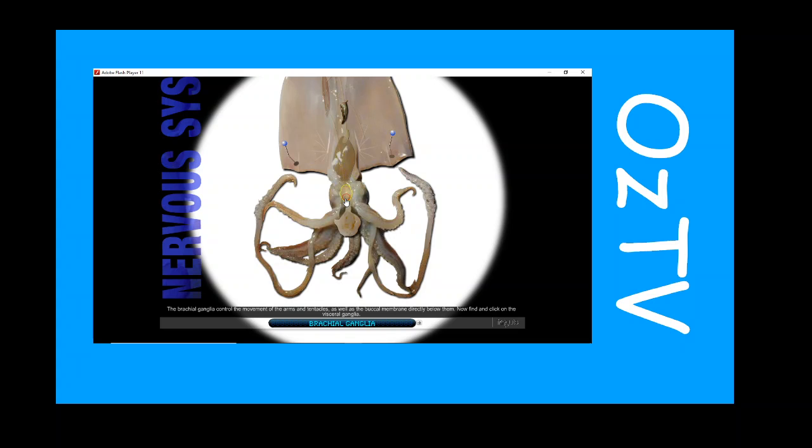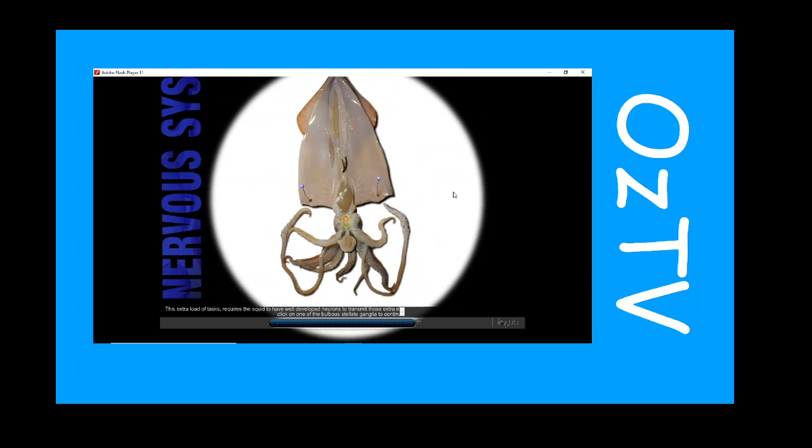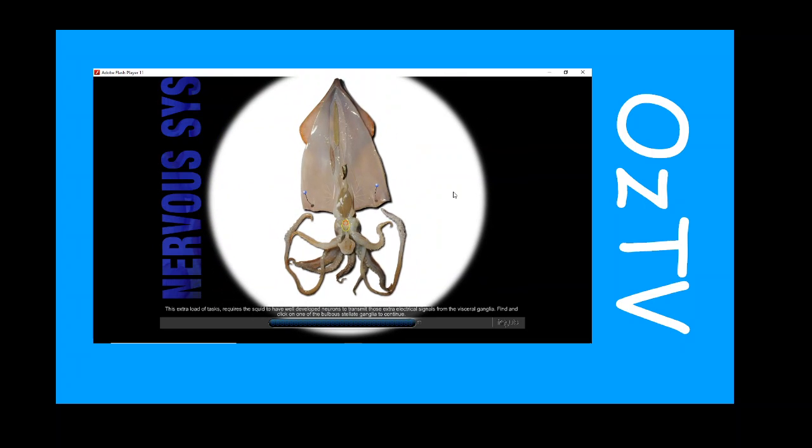Now find and click on the visceral ganglia. The pair of visceral ganglia control the mantle functions of locomotion and respiration, as well as the movement of fins, gills, and chromatophore patterning. This extra load of tasks requires the squid to have well developed neurons to transmit those extra electrical signals from the visceral ganglia.